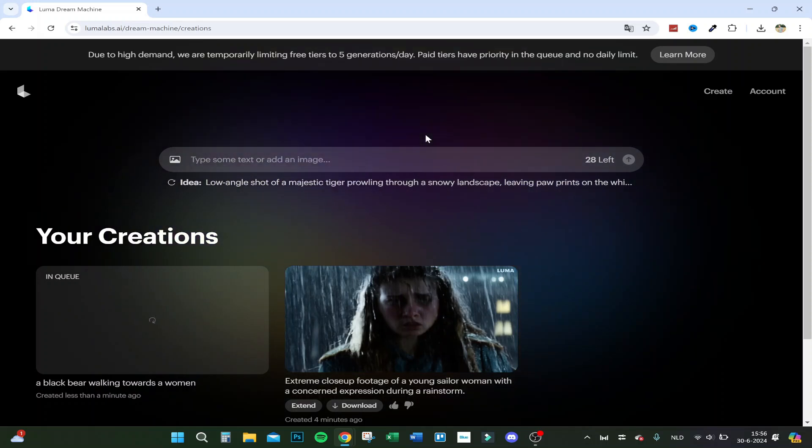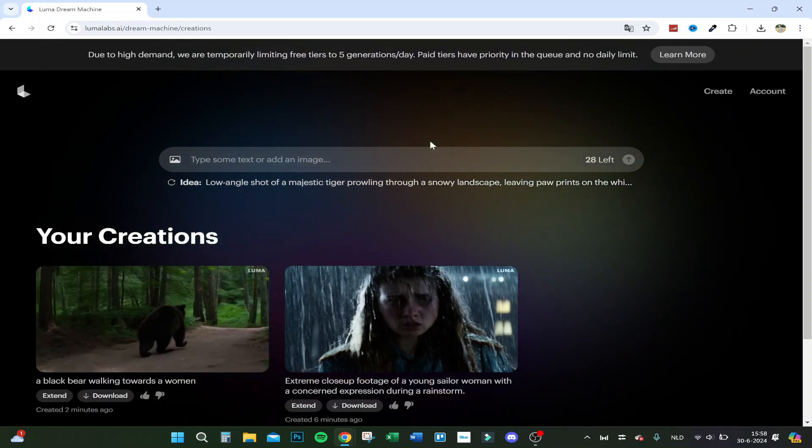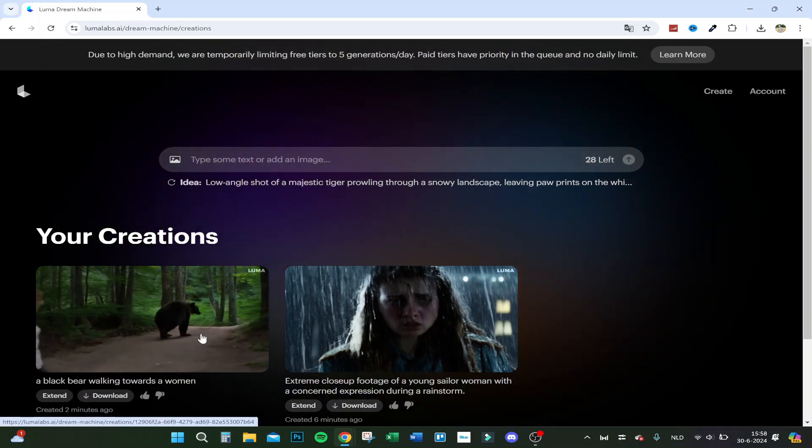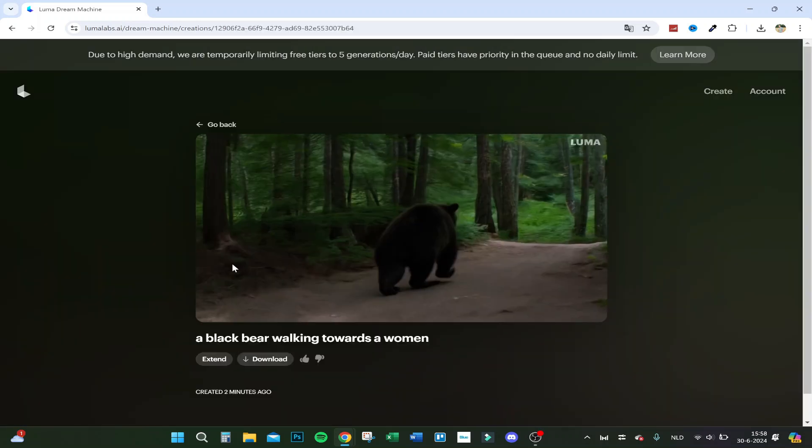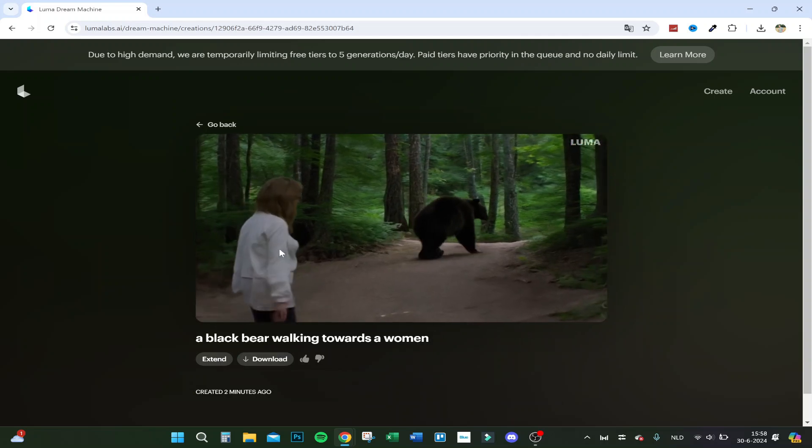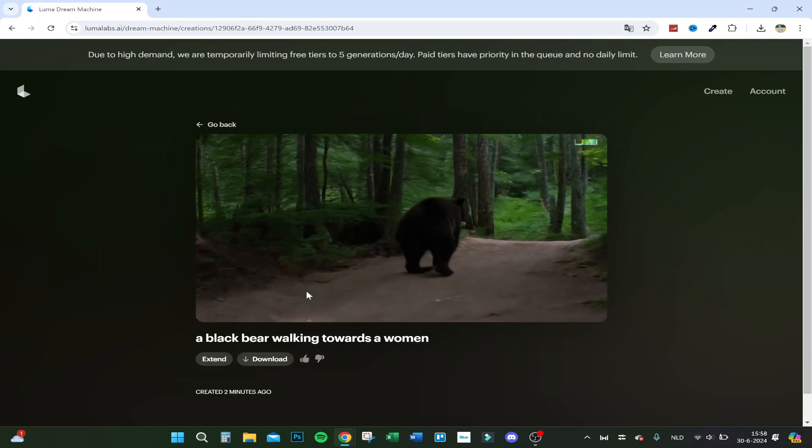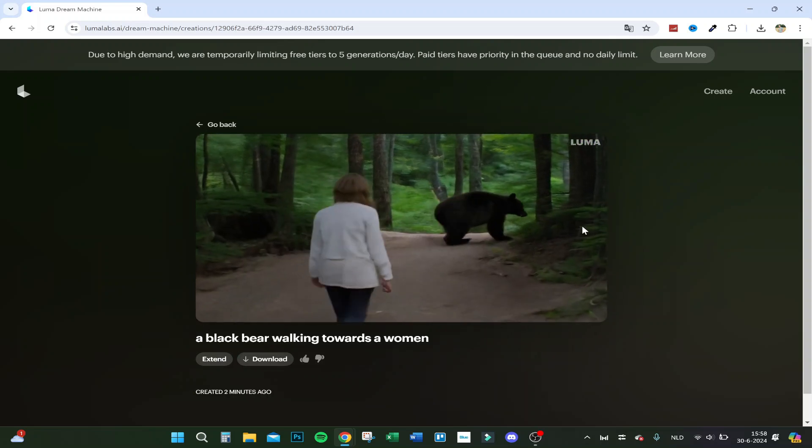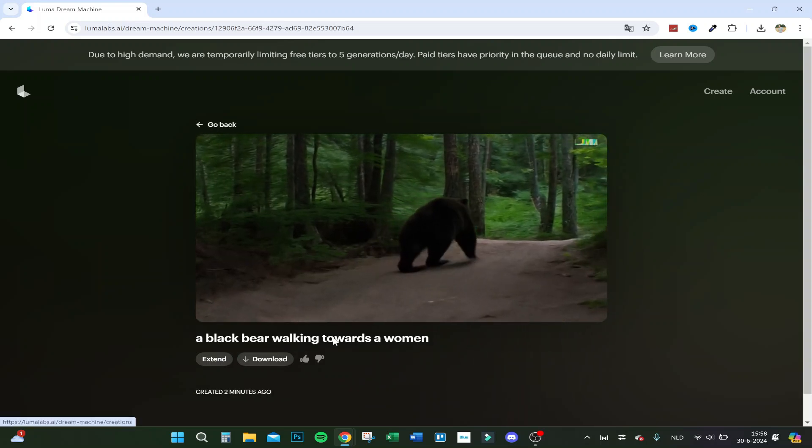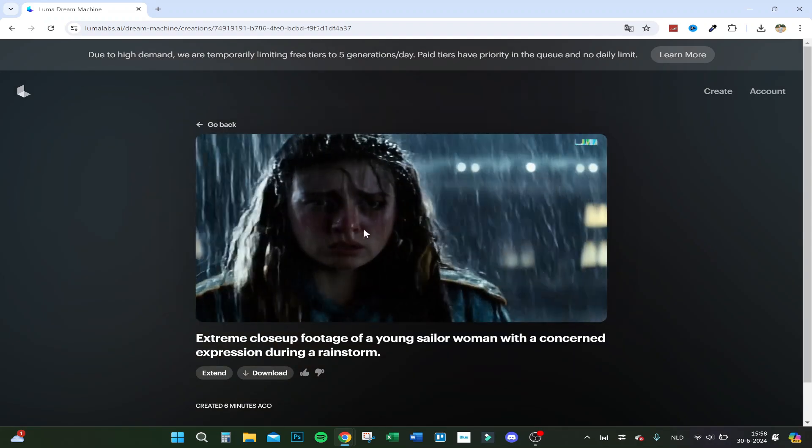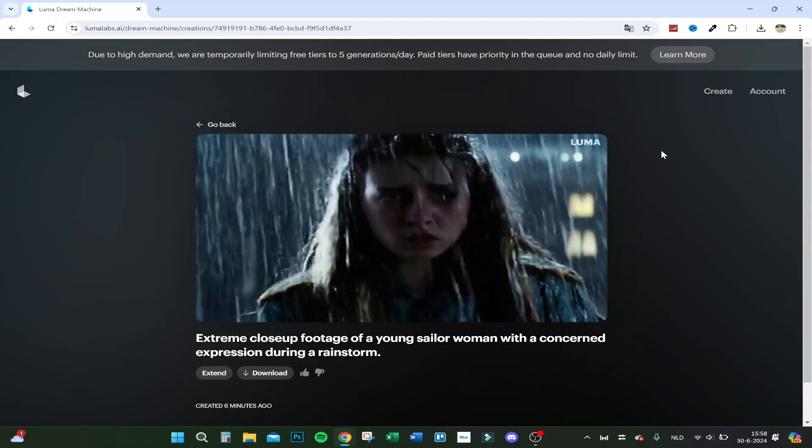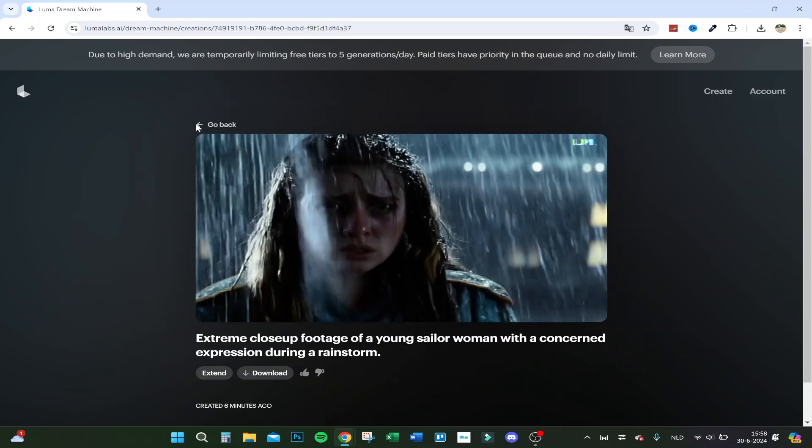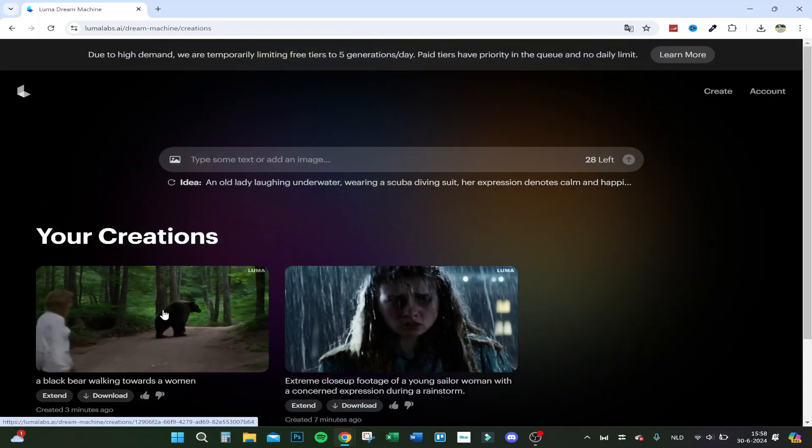Here we are with the new video generated. I think this one is already a lot better in quality. It's a bit slow, but that's because I'm recording. It's much better than the other one. The bear is really good in my opinion. You can play around with it.